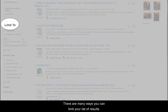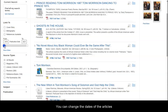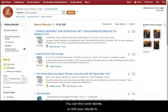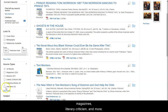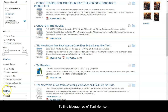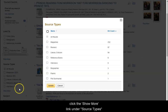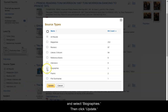There are many ways you can limit your list of results. You can change the dates of the articles by sliding the date slider to the desired range, such as the last 10 years. You can find cover stories or limit your results to magazines, literary criticism, and more. To find biographies of Toni Morrison, click the Show More link under Source Type and select Biographies, then click Update.